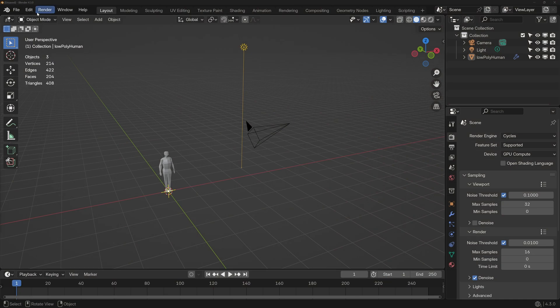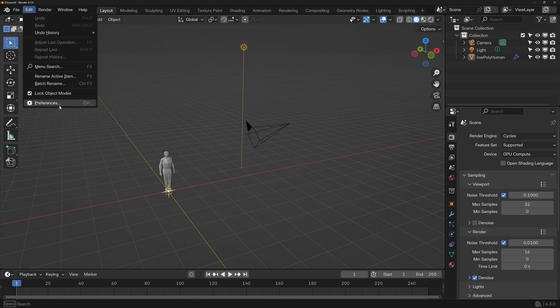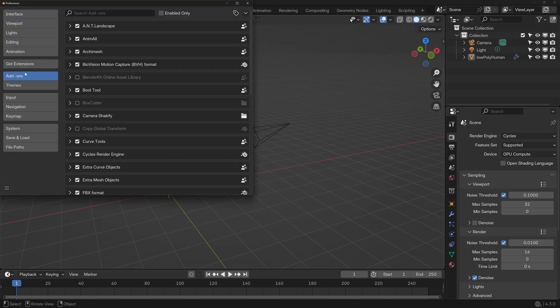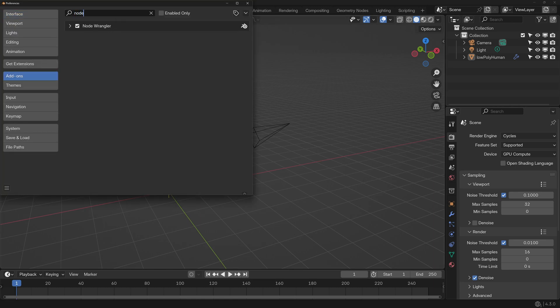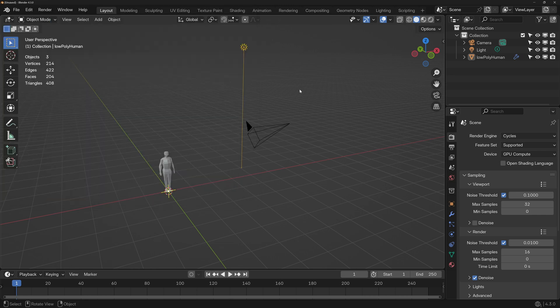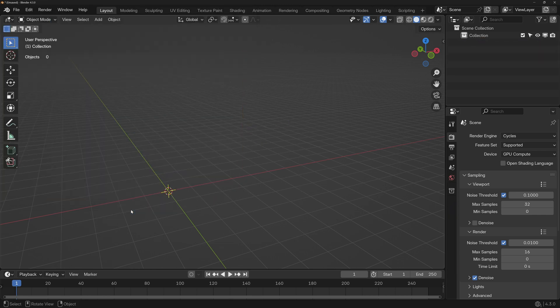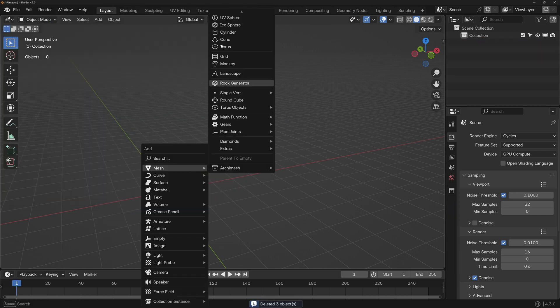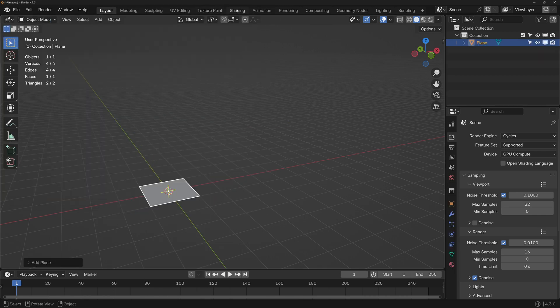First of all, enable the Node Wrangler if you haven't already, going to Edit, Preferences, Add-ons, and search for Node Wrangler. I've already got it enabled, so if you don't, just click here. I'm going to delete all of this and let's start by adding a plane. I'm going to go to the Shading workspace.